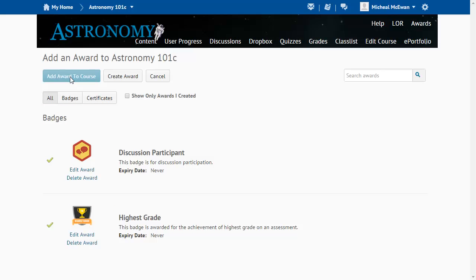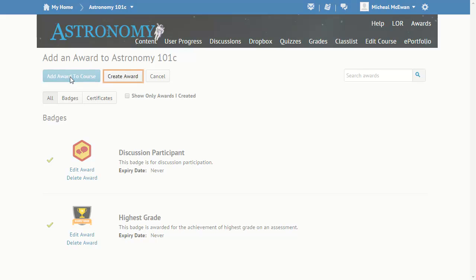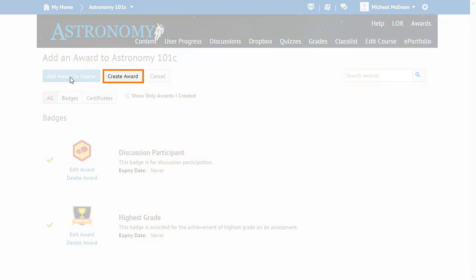You can add an existing award or you can create a new award and add it to the course. For this example, we will create and add a new certificate. To do so, click Create Award.